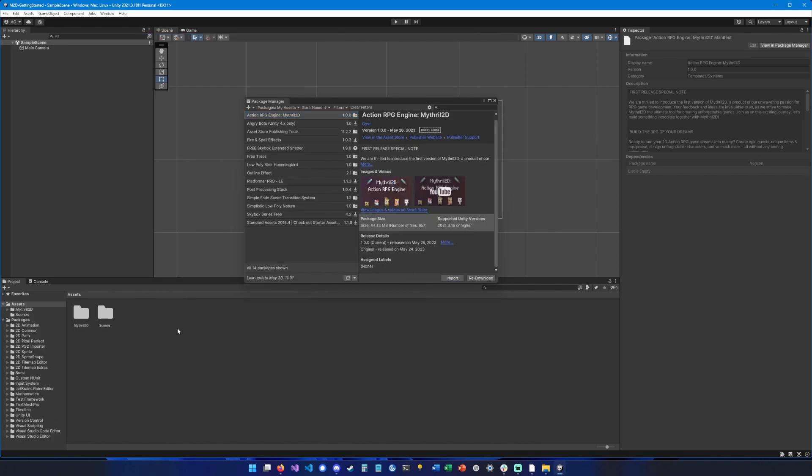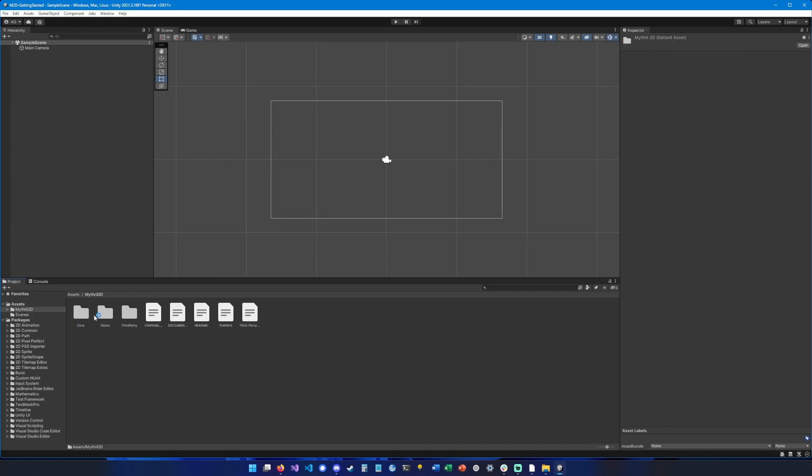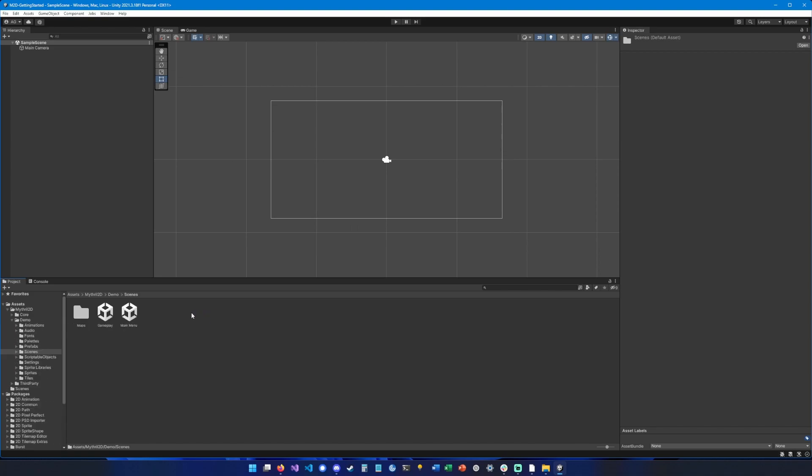If you go inside and you go into Demo and you navigate to Scenes, you should be able to find the Main Menu scene. Once you launch this scene, you can hit play.